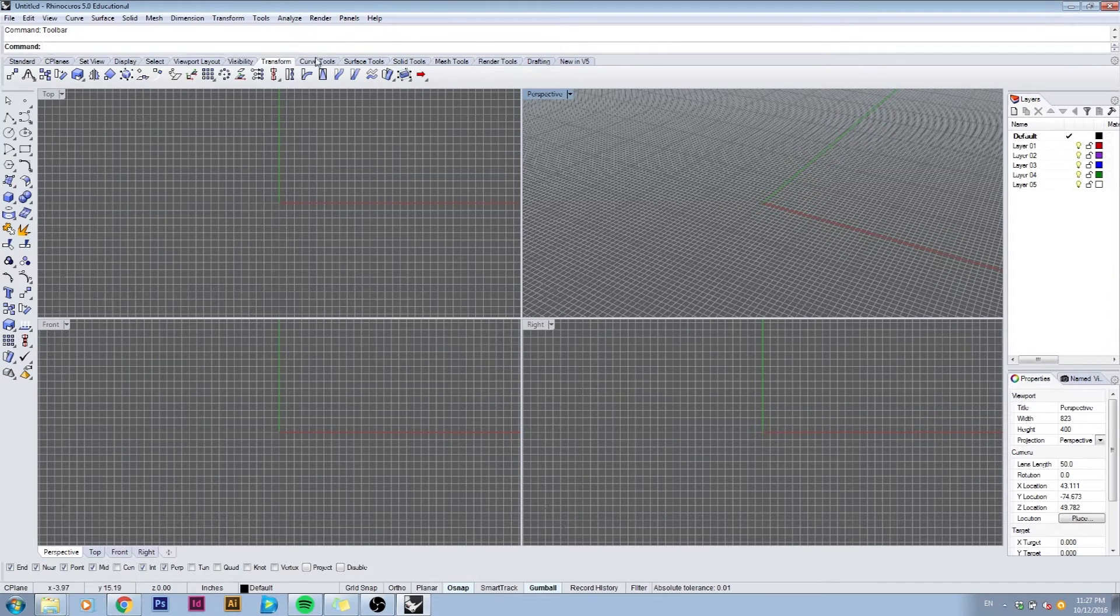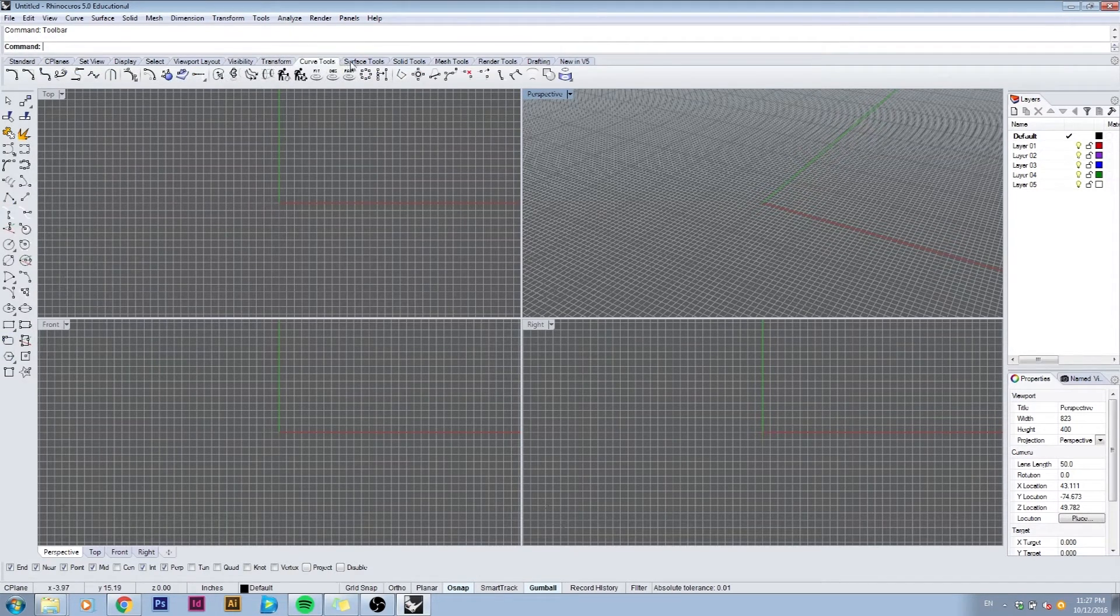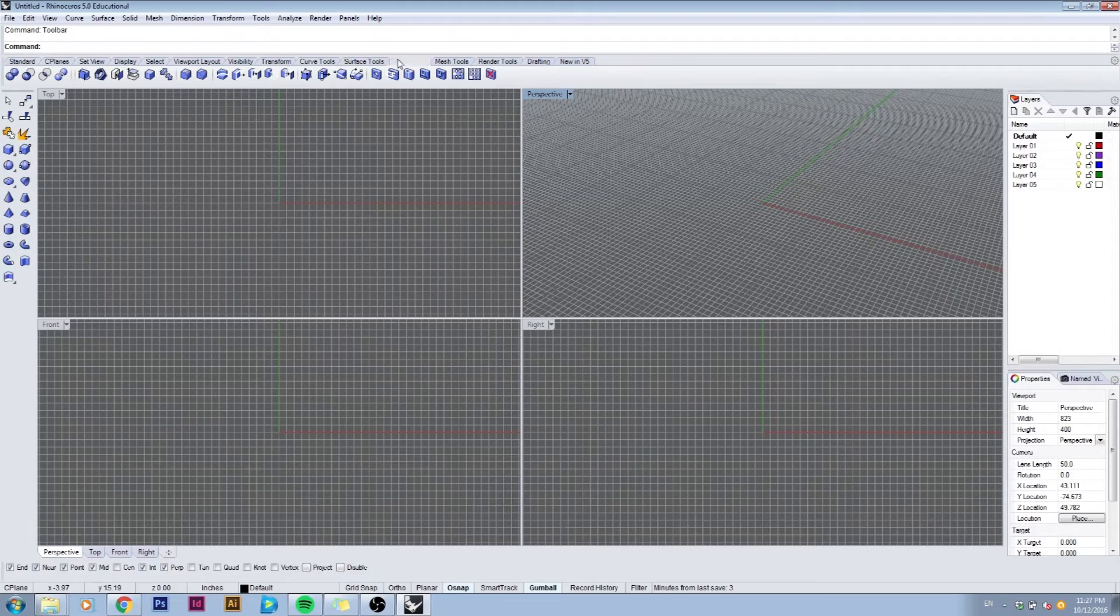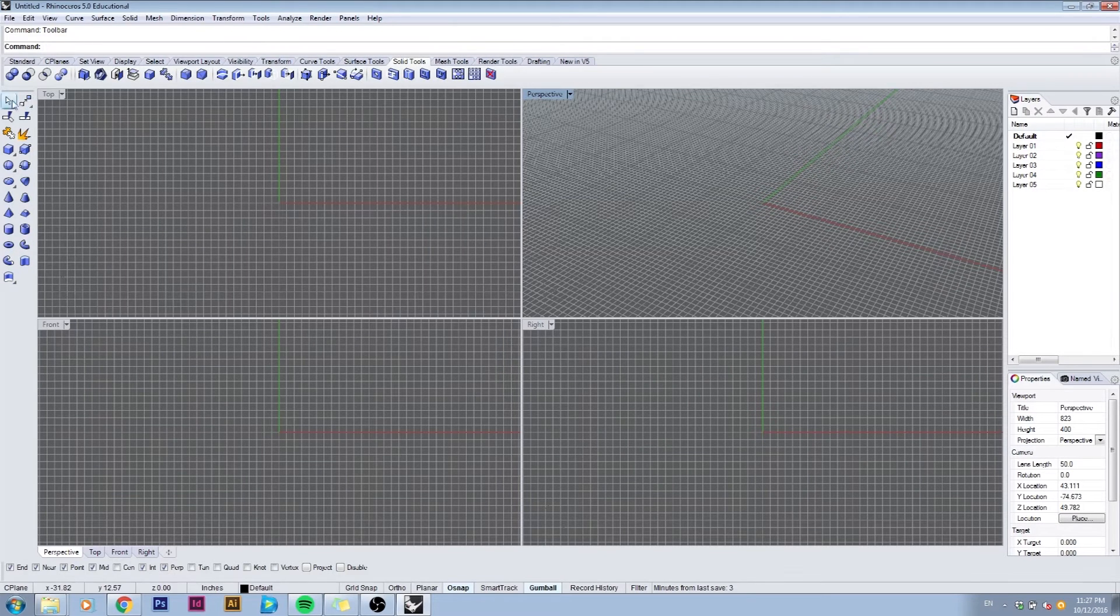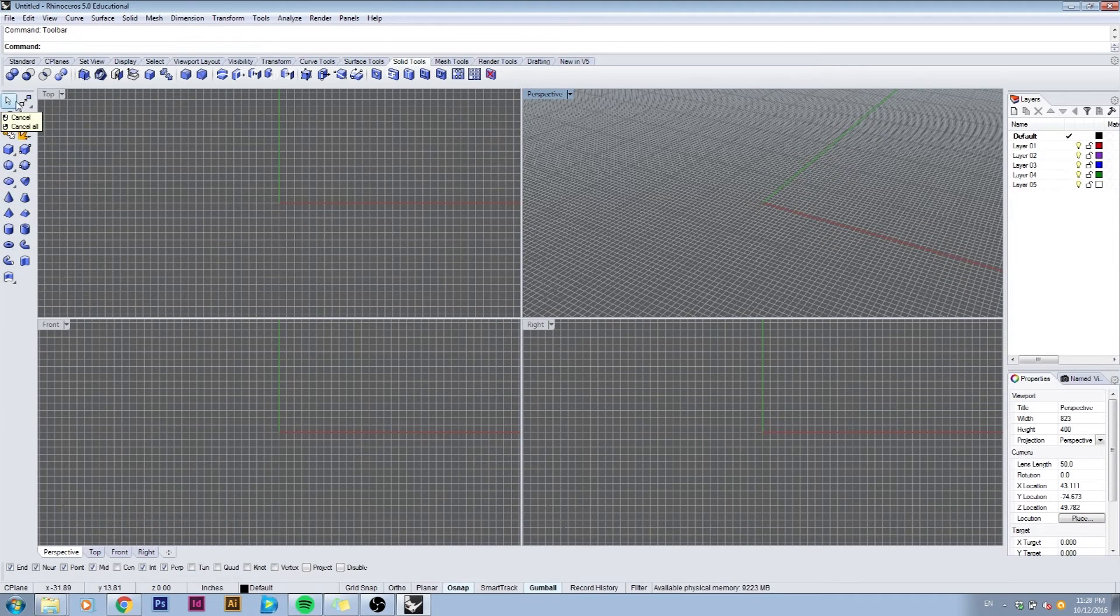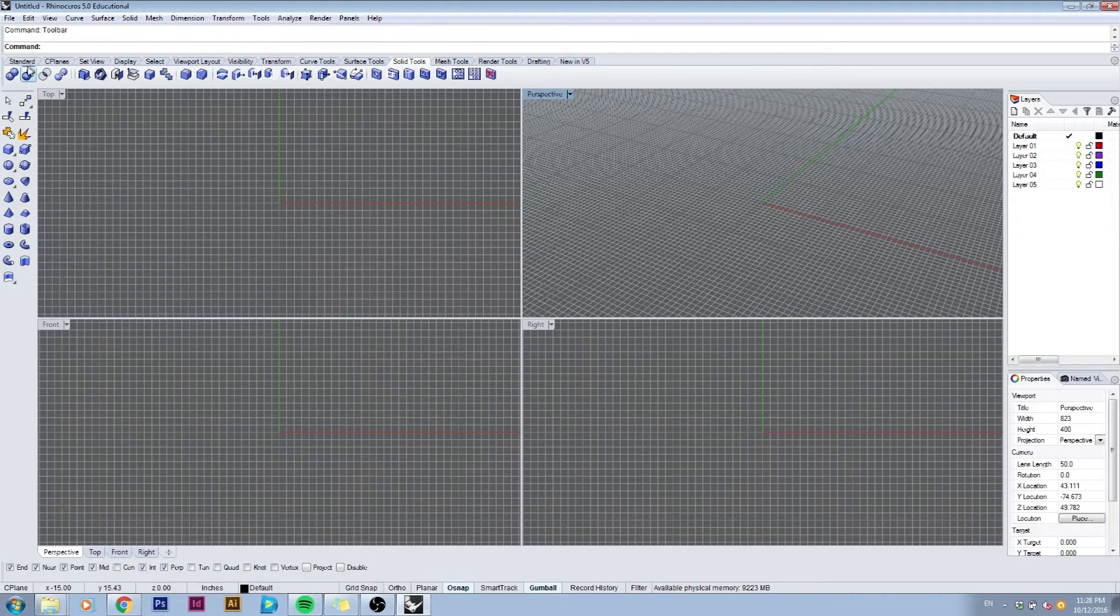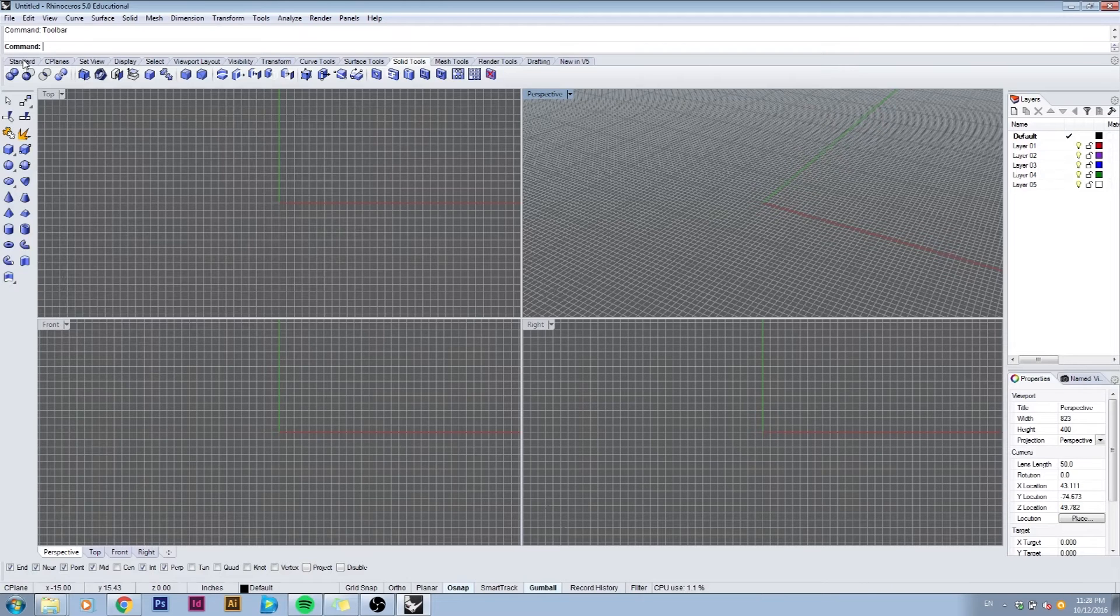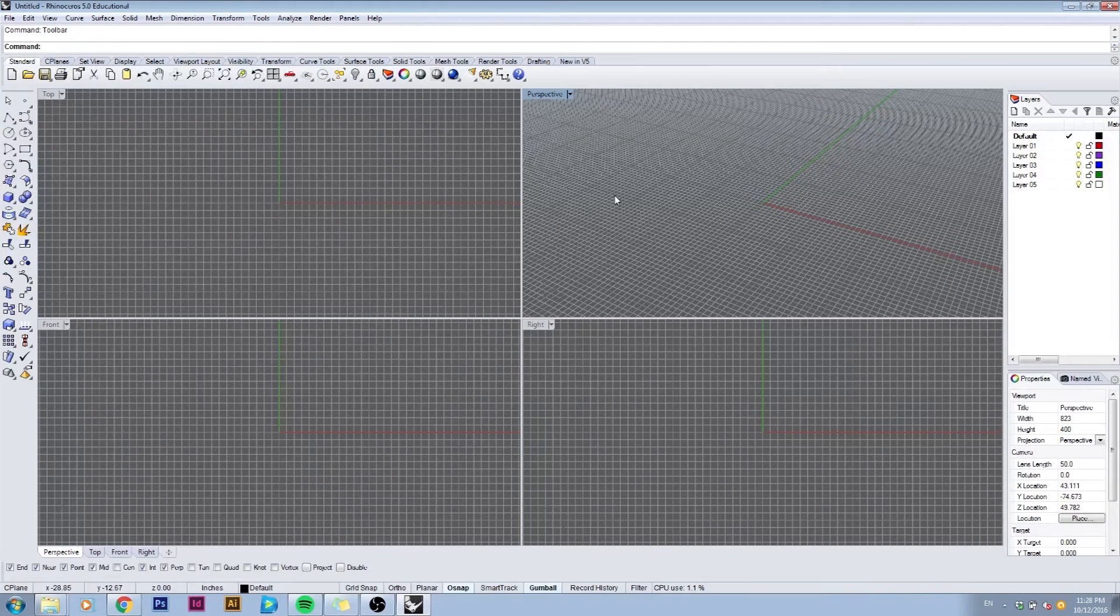But once you enter the domain of curve tools, surface tools, solid tools, all of these, you can see that the left tool tab changes as well because it's giving you additional options for these types of creations. I'm going to switch it back to standard and use that for now.